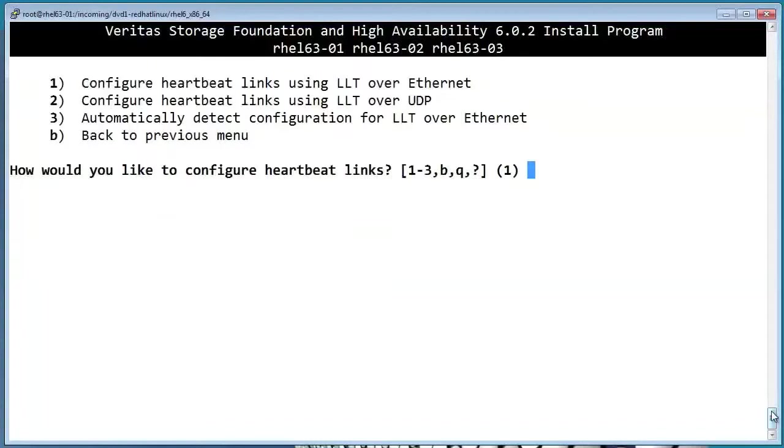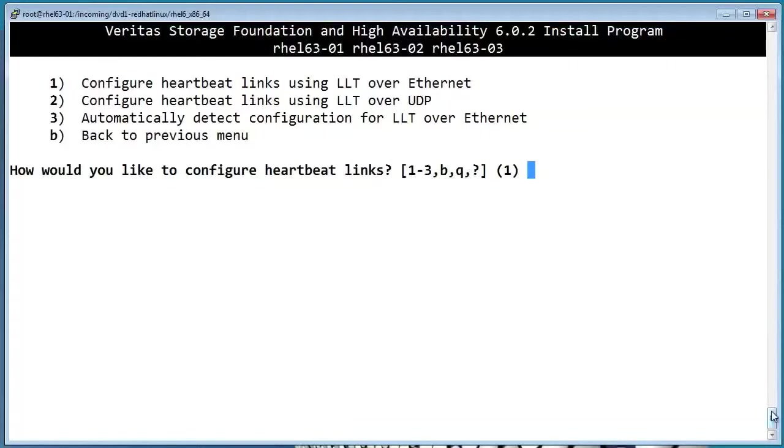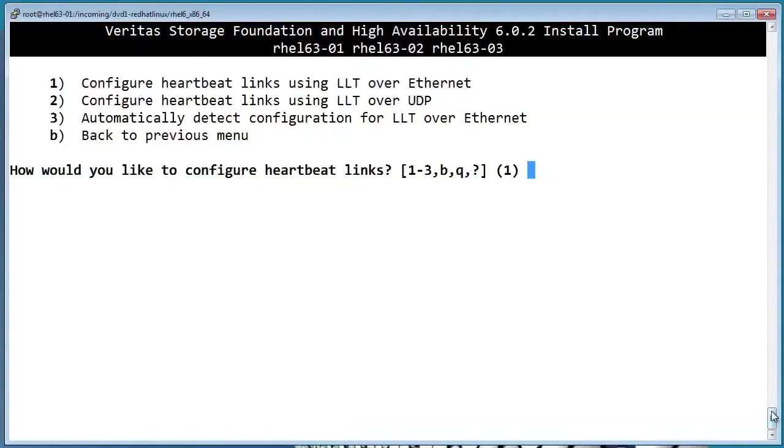LLT is one of the protocols that the cluster nodes use to communicate with each other. Usually, you'll want to just pick option one for LLT over Ethernet. In newer versions, there is the option to encapsulate LLT within UDP for option two, which may be useful in some environments that don't allow non-standard protocols. However, LLT over Ethernet is usually easiest because it works automatically, and you don't have to worry about assigning IP addresses or subnet masks to your heartbeat nics. Notice that option three gives you the option to auto-detect your heartbeats, but I'd like to go ahead and show you the process the old-fashioned way, so let's pick option one.